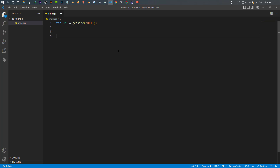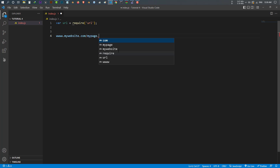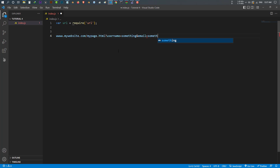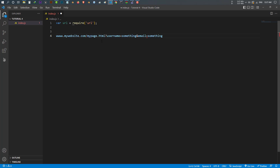For example, we have a URL like mywebsite.com slash mypage.html and slash, with query parameters like username equal to something and email equal to something. What this URL module allows us to do is split this URL — for example, from this one we can take the page name, the username, the email, or whatever. We can get the path, we can do a lot with this URL module.